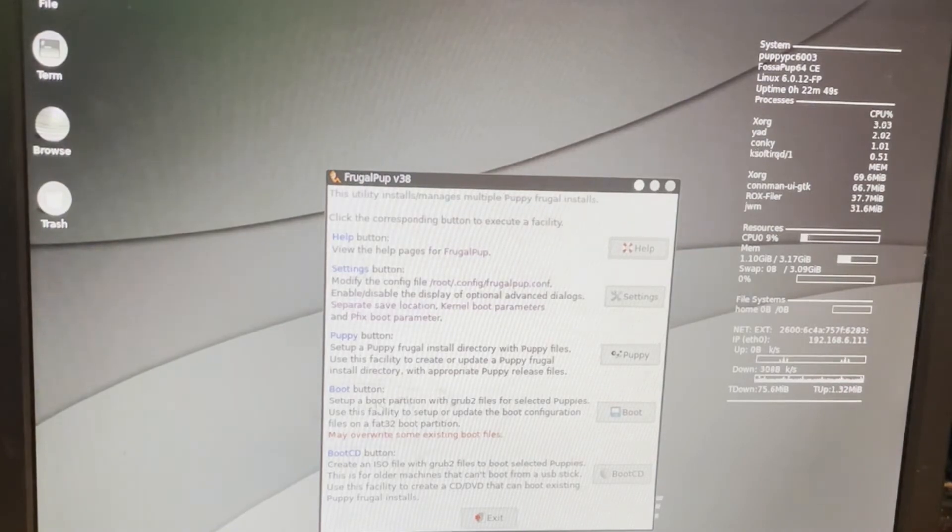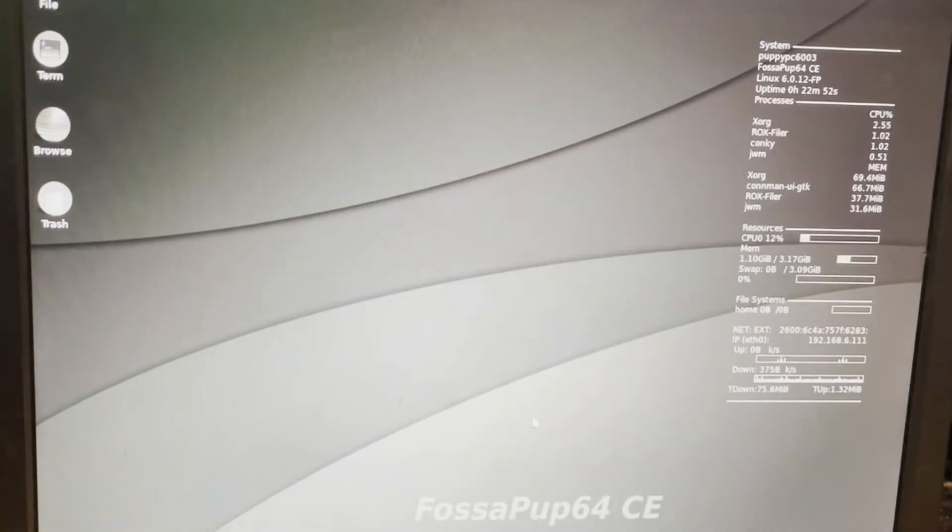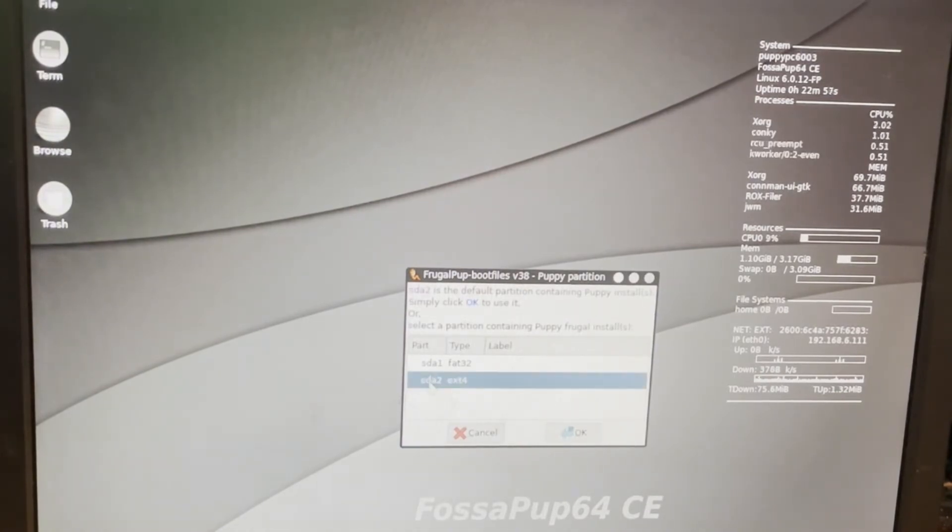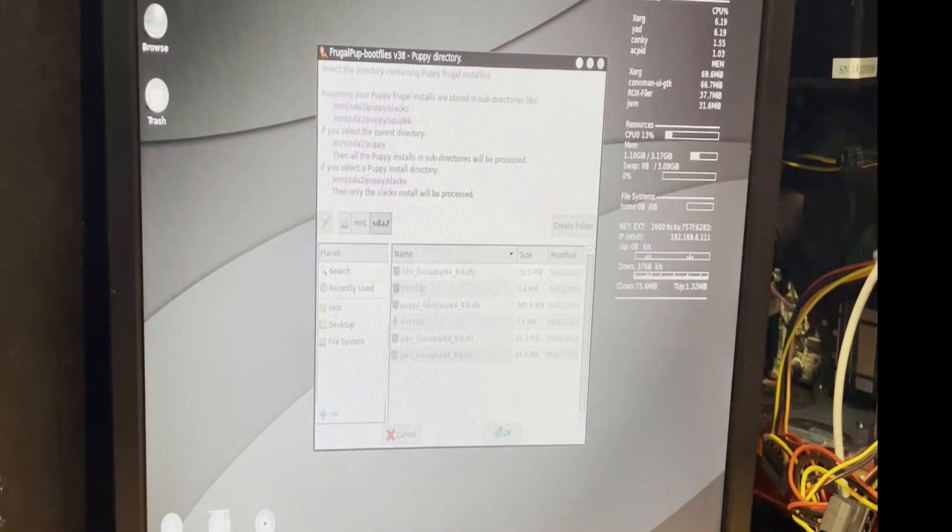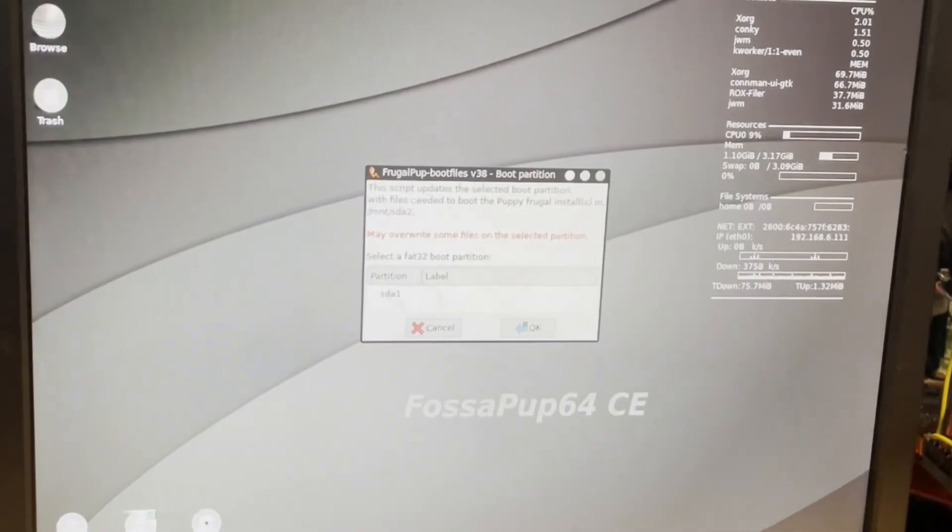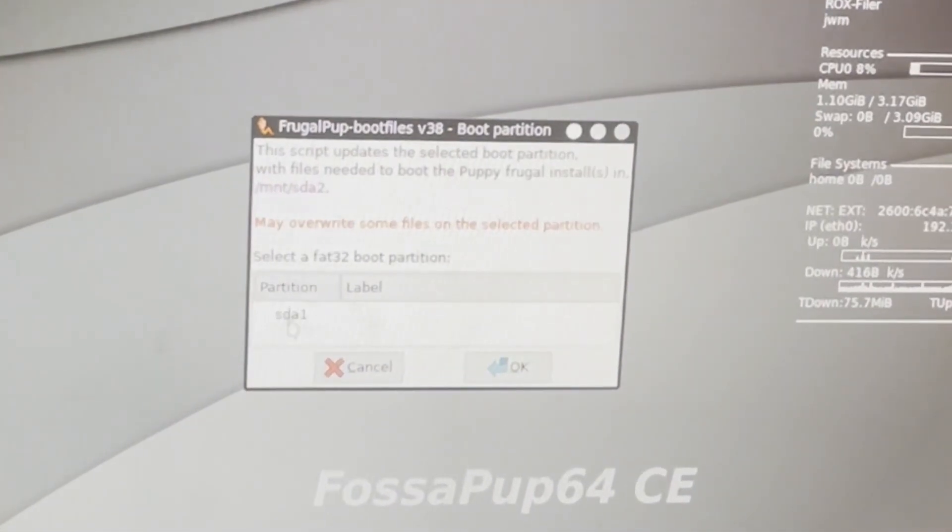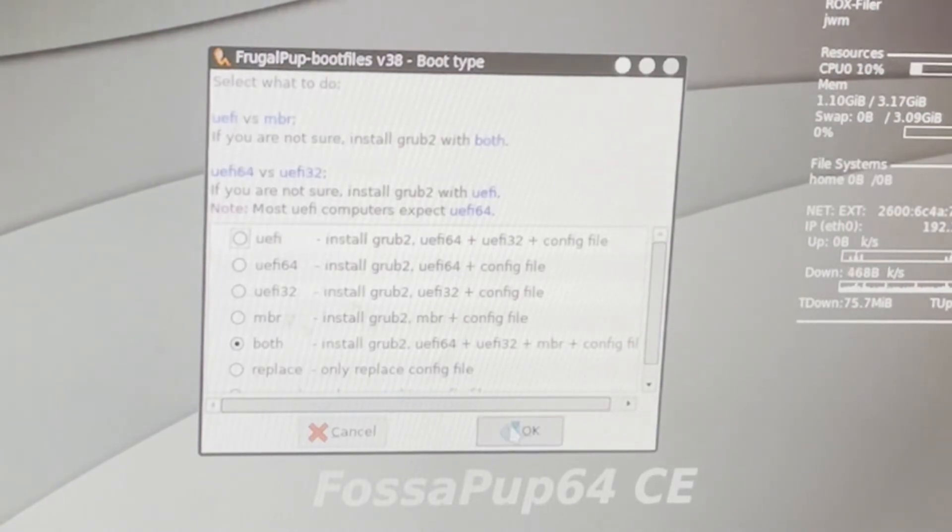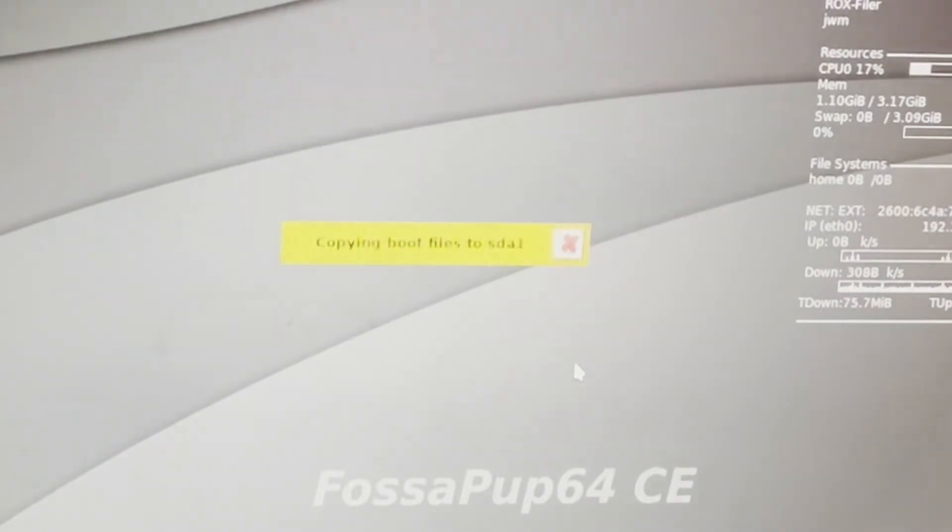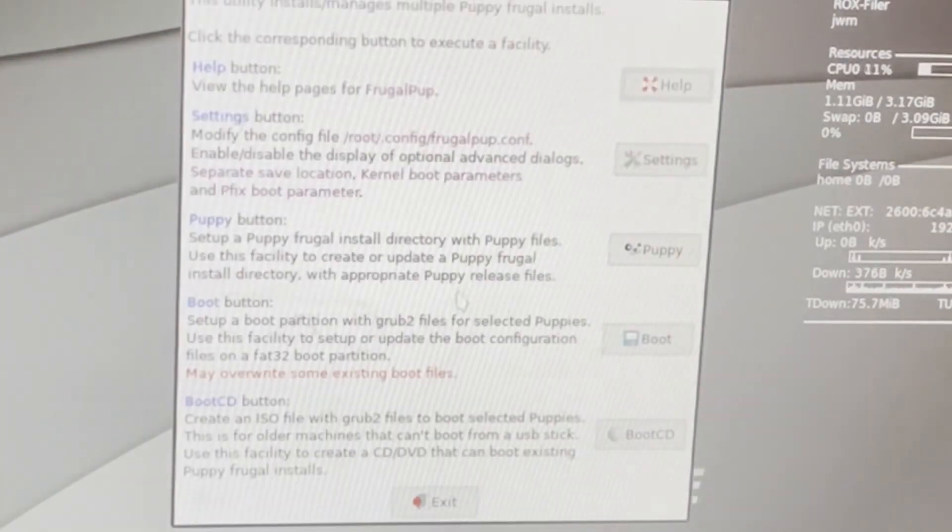All right, so let's set up that boot partition. Click right here. It's asking where the Puppy installs are. Well, that's on SDA2, and I can hit OK. I'm going to keep mine just in the root folder, so I'm going to hit OK. And now it wants to know the boot partition. Well, that'll be the FAT32, SDA1. I can tell it OK. I'm going to let it do both and tell it OK. And OK. That one goes that fast. So now we can hit OK.